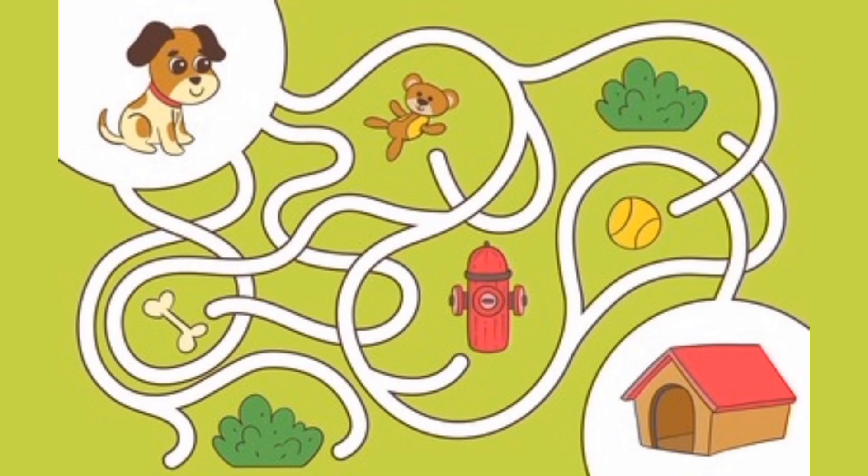Which way does the dog get home? You can pause the video for this one.